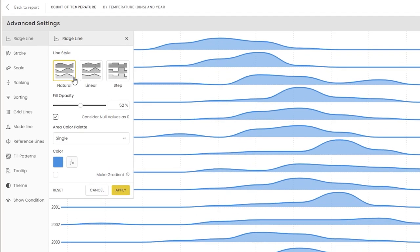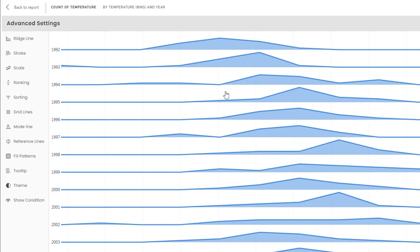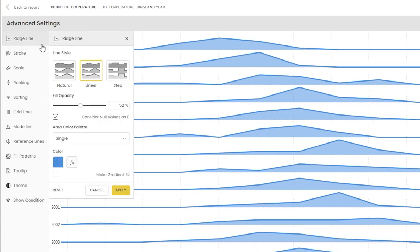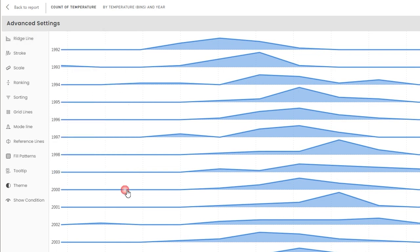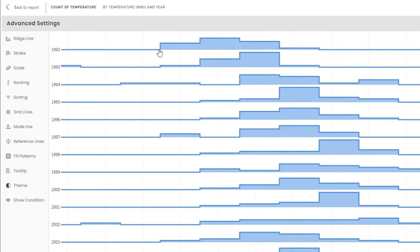By default the line style is natural. You can also choose linear and step. Let me quickly apply linear to show you how it appears, and let's go back. There's also a step line style — when you click apply you can see that the line style has now changed to step.